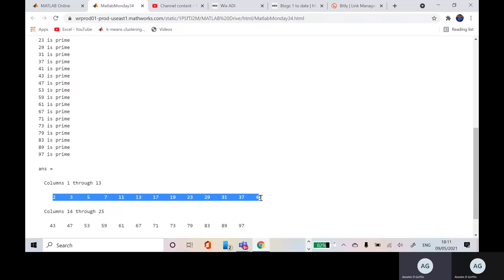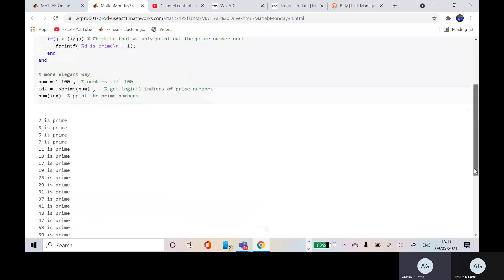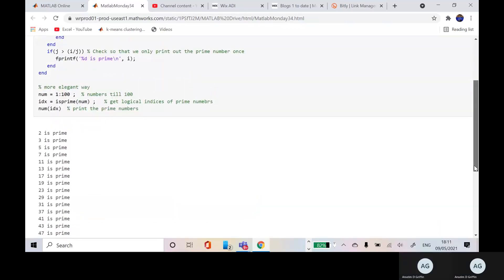The only difference is here that in this one here, num IDX would be a row vector.